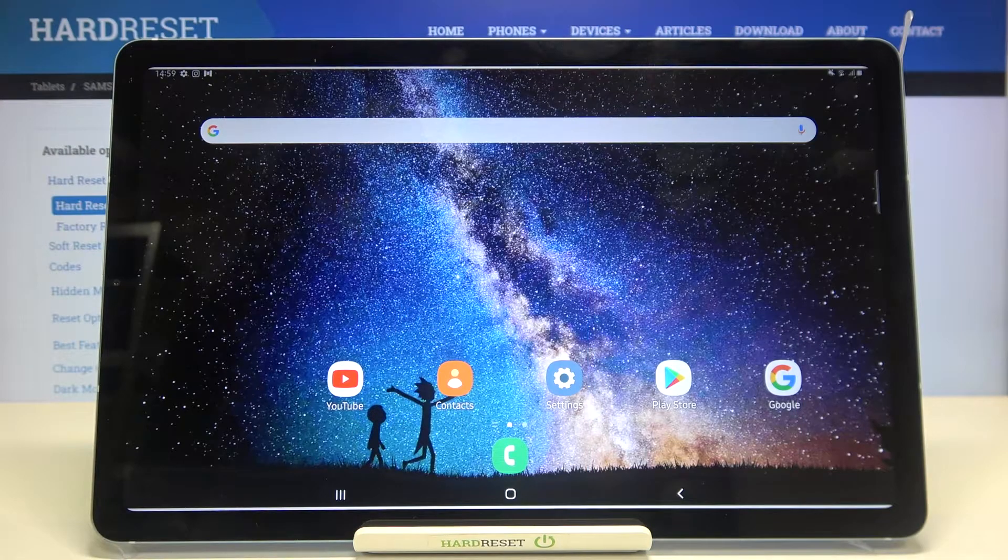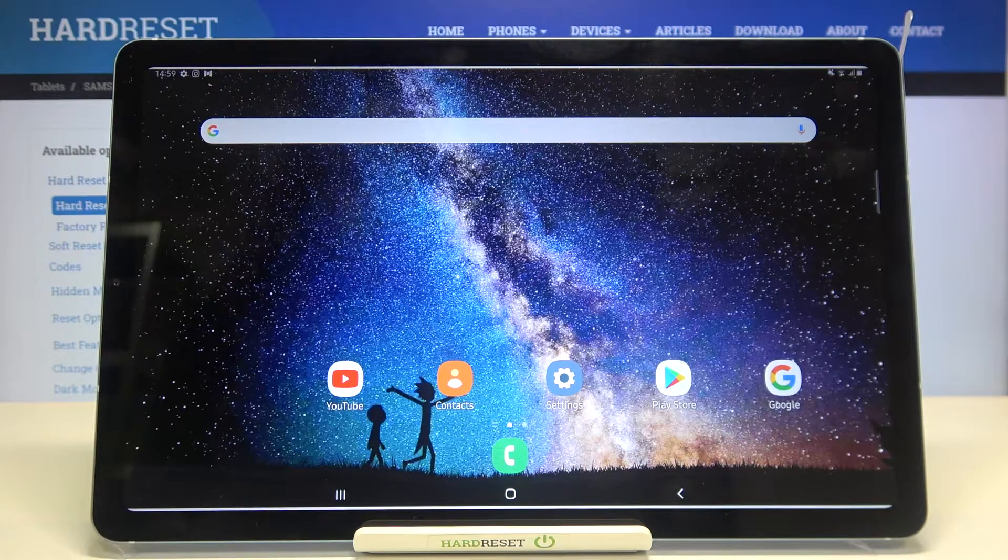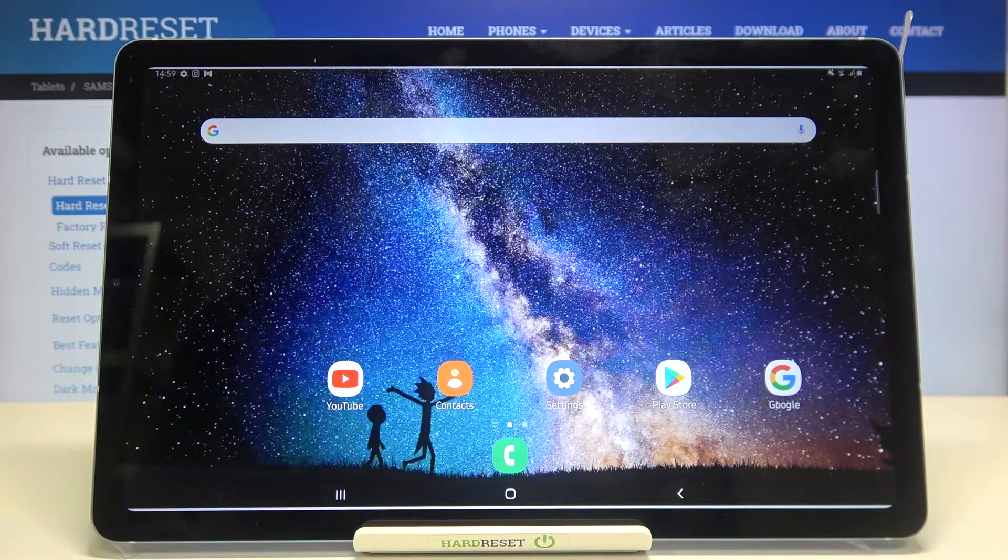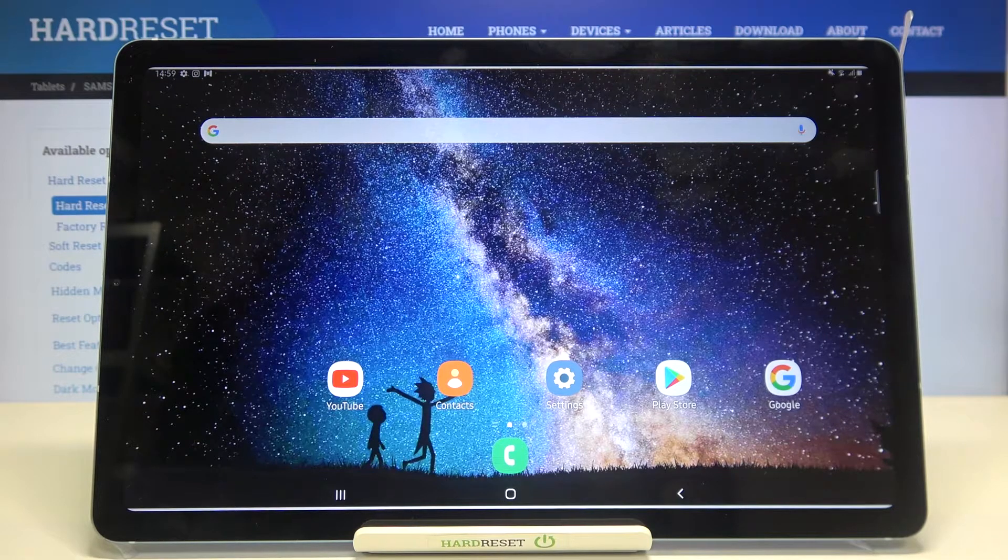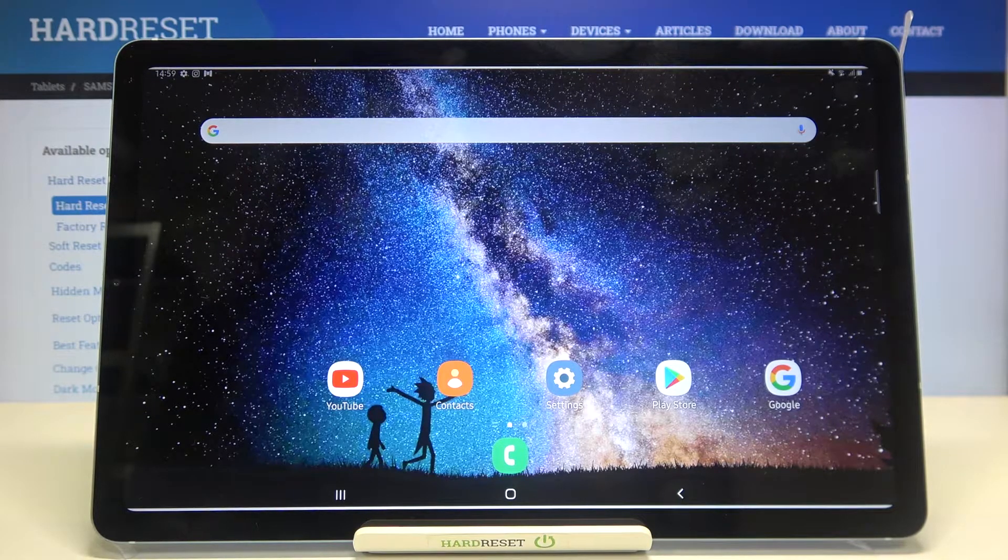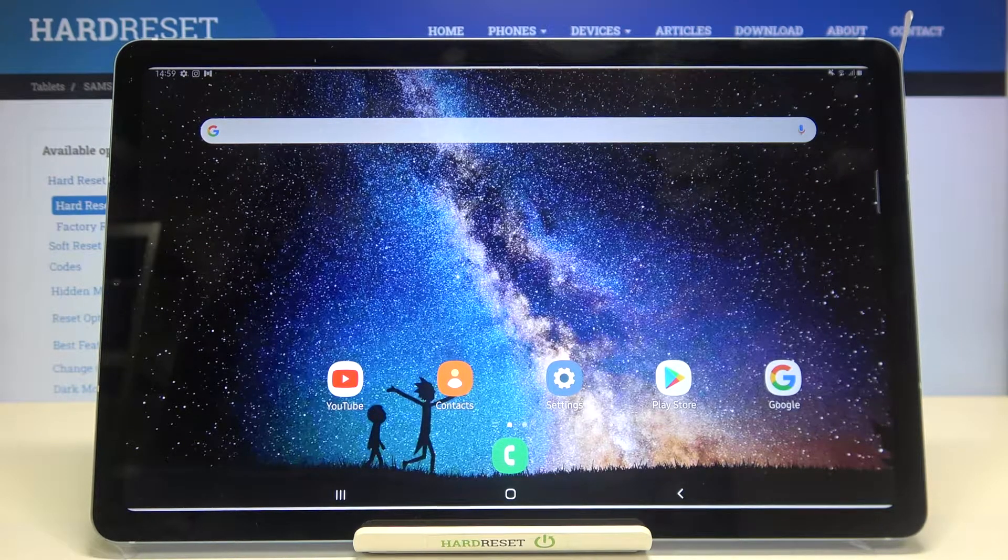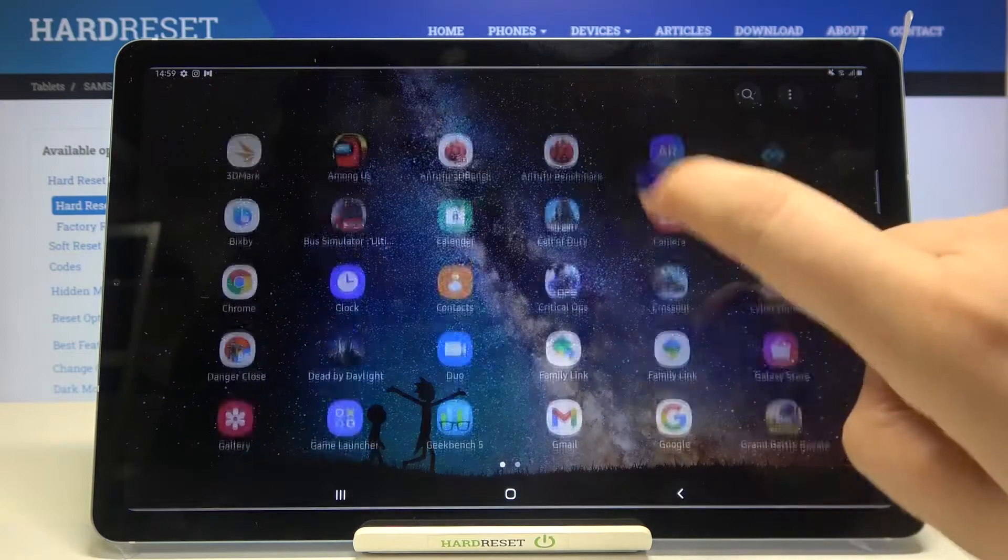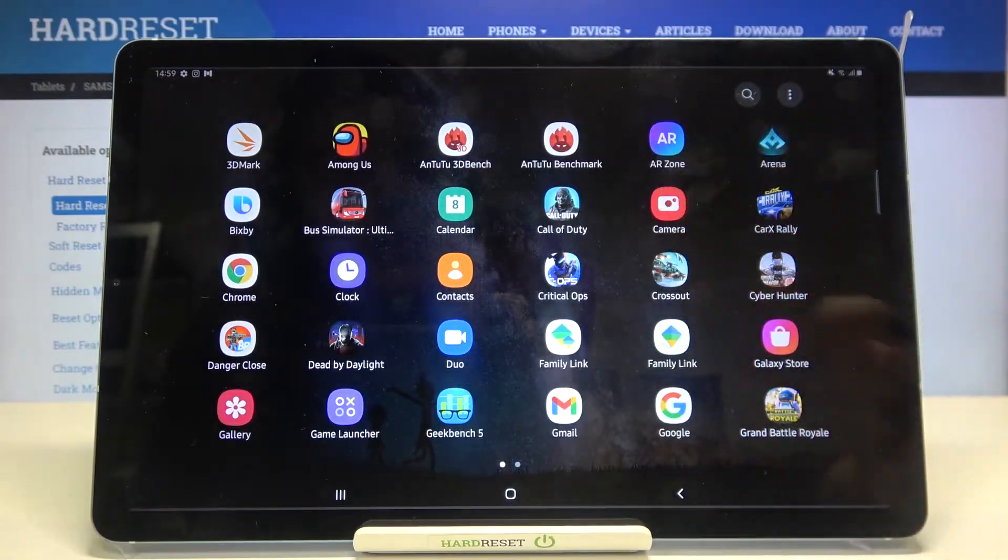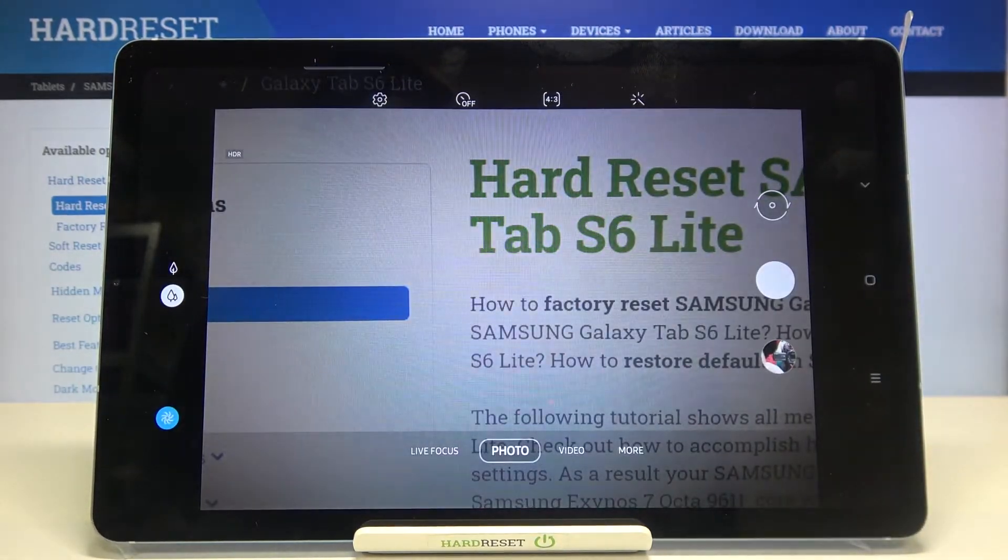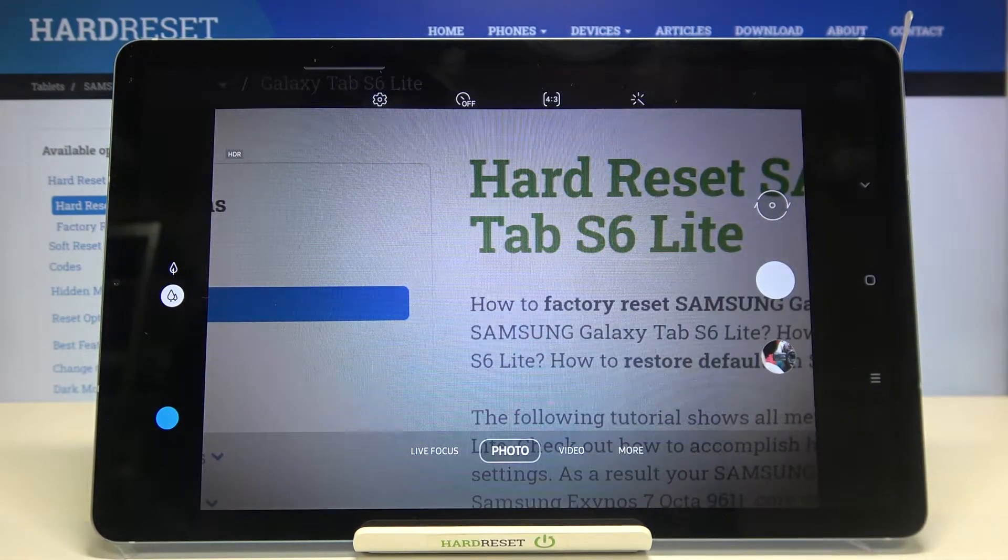Hi everyone, here we've got the Samsung Galaxy Tab S6 Lite, and let me share with you how to change video resolution on this device. First, we have to find and open the Camera app.